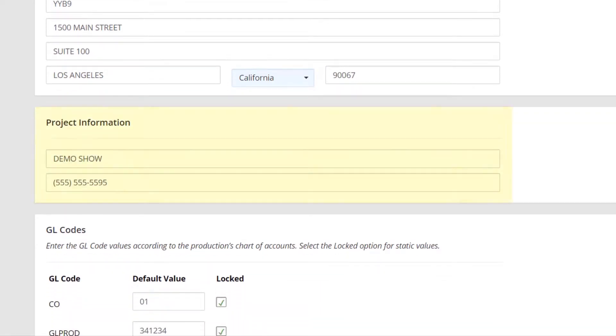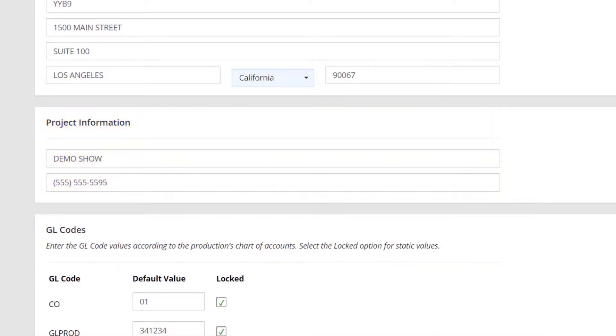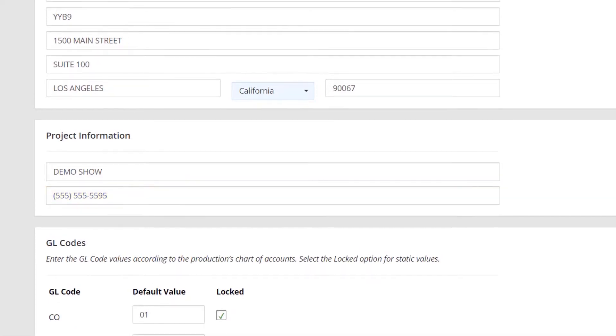Next is the Project Information, where you will have your production title and phone number. The phone number added here will be shown to all crew members on their welcome screen.